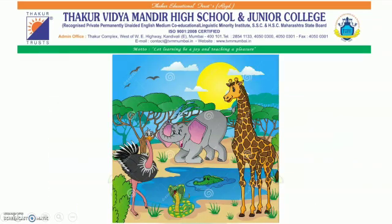Observe the picture alongside and answer the questions. What different things do you see in this picture? Yes, correct — trees, animals, birds, clouds, sun, water, etc.